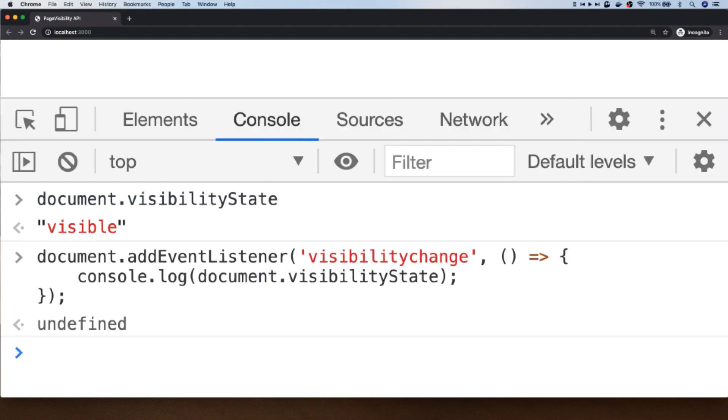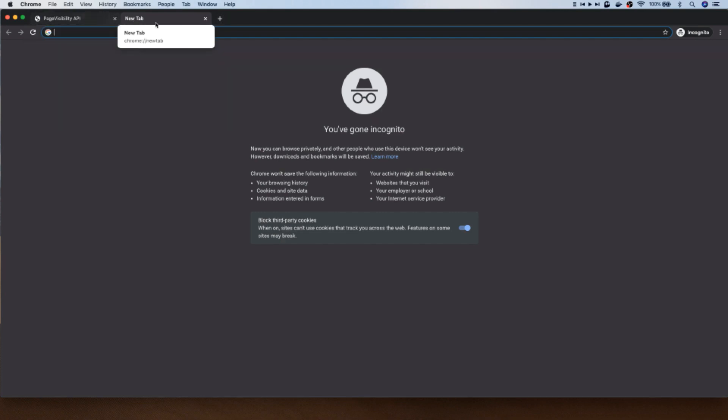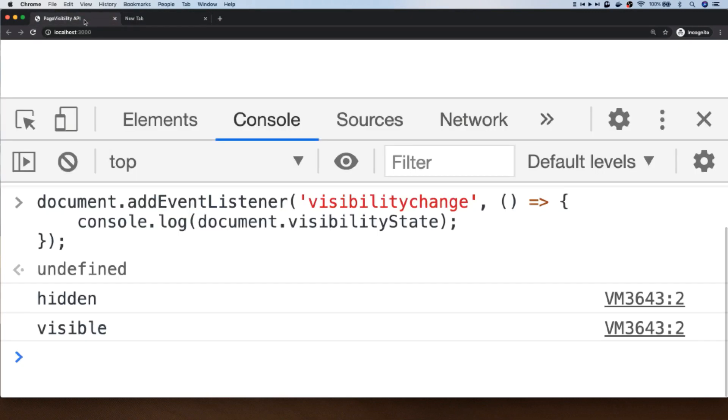So if we save that in the console and then if we go and open up a new tab, this original tab is no longer in focus so we should have triggered a change to the visibility state. And if we go back to that tab you can see in our console we first of all get a state of hidden, so that would have been when we navigated to the new tab, and then when we return to the tab we've got a state of visible.